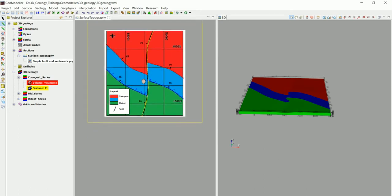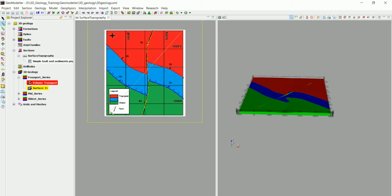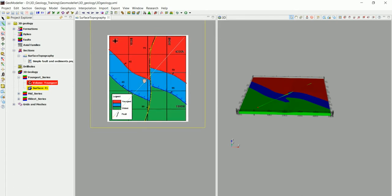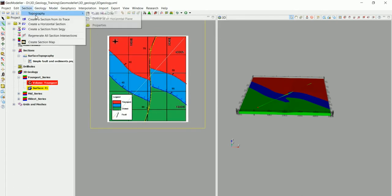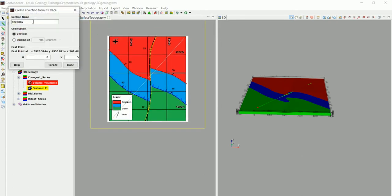So let's create maybe a cross section across the model in here. All we have to do is by picking the create line tool and just click whenever you want to create a section and then you go to sections and create a section from its trace. And we are going to call this section 1 and then create.